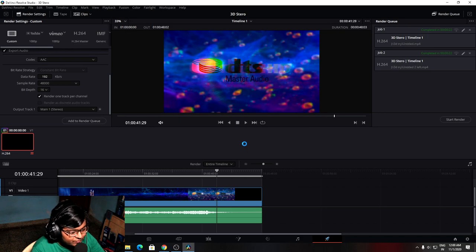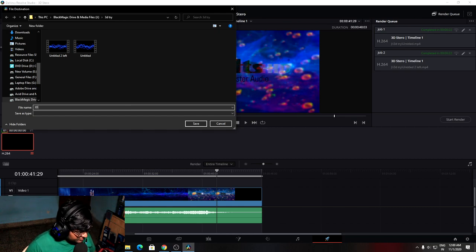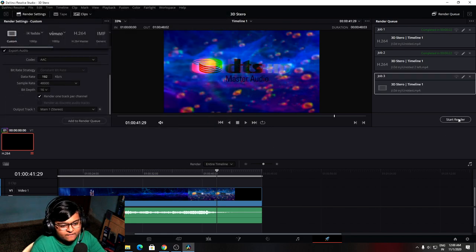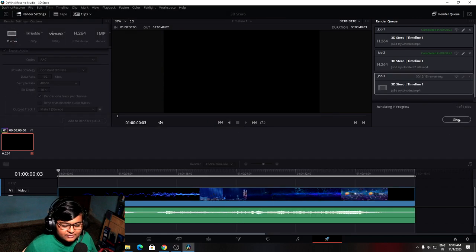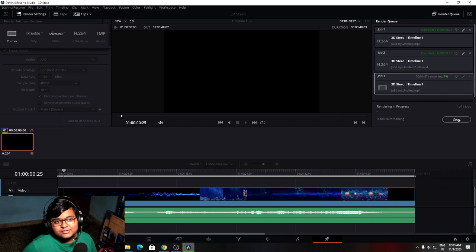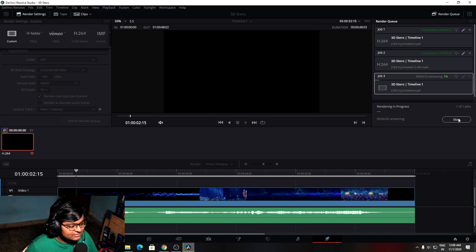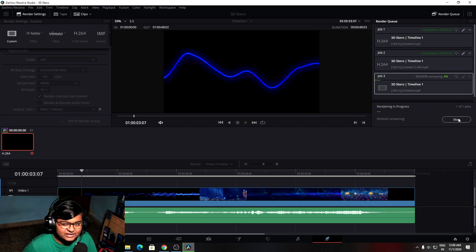Almost all the same settings as usual. Export audio. Add to render queue. Click start render. It will take some time because my graphics card is not great at handling heavy 3D files, so it may take a while depending on your hardware.